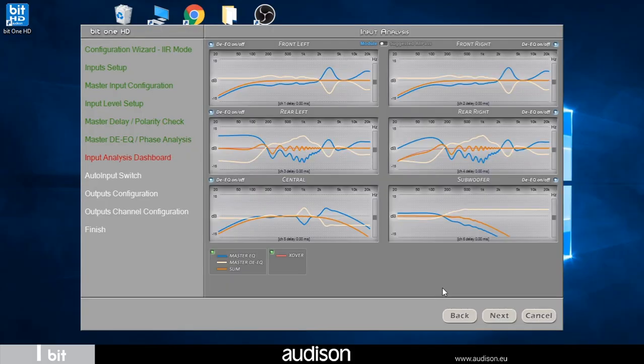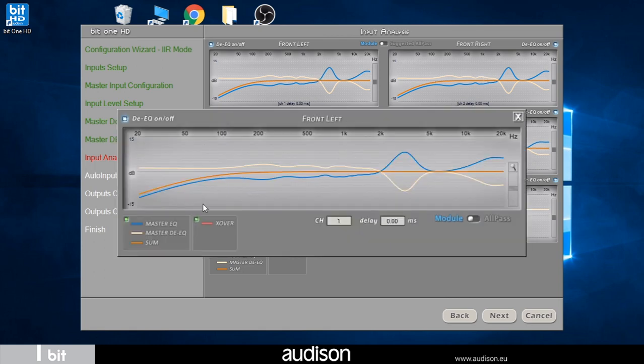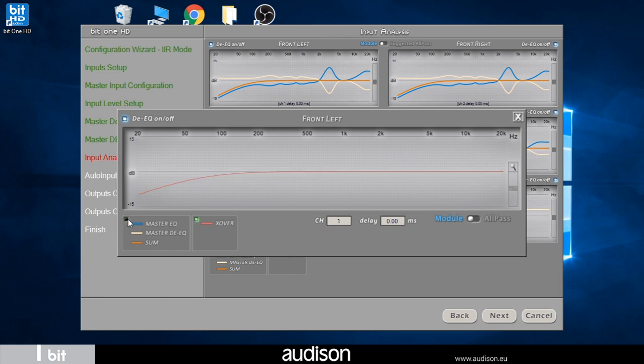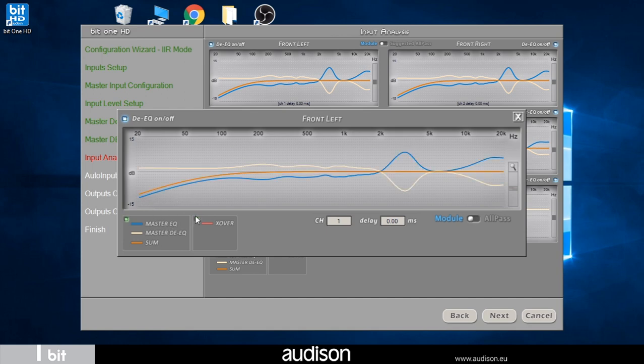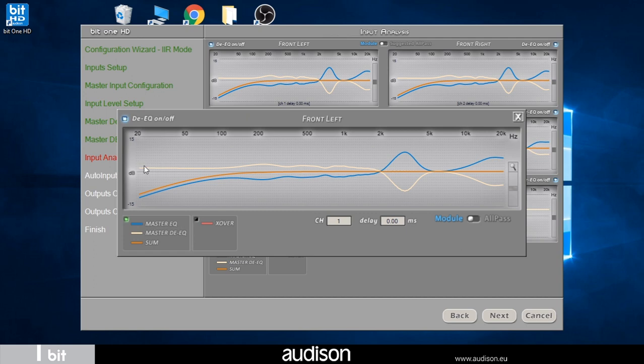At the end the system shows us the dashboard that shows all the fronts of the system and any existing equalizations. Let's analyze the front left. This has a trend with the high-pass filter positioned at around 90 hertz and an equalization highlighted by the curve in blue. The de-equalization curve is the one highlighted with the yellow curve. The window also shows that there are no time delays. We also highlight the performance of the other fronts and the subwoofer.